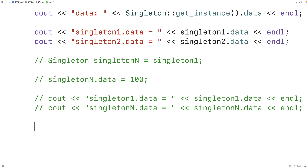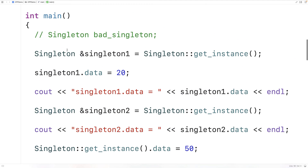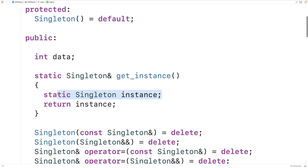There are a couple of important properties of using a static local variable for the Singleton instance. First, static local variables are thread safe — if multiple threads use our Singleton object, it won't result in multiple instances being created. Second, static local variables are only created when the function is called for the first time. This is called lazy instantiation: the Singleton is never created if it's never needed, conserving resources like memory.